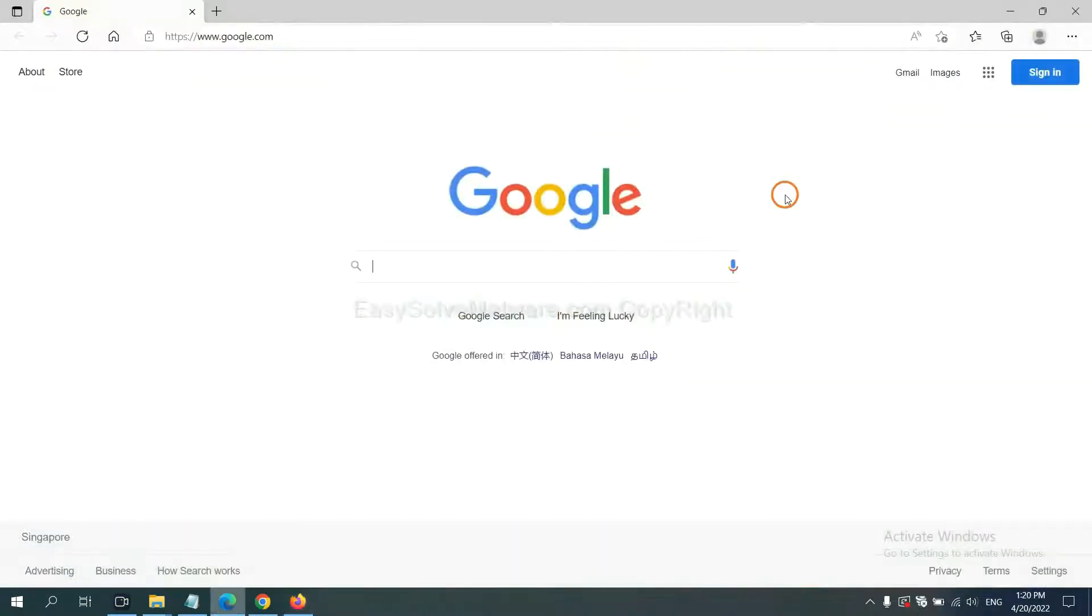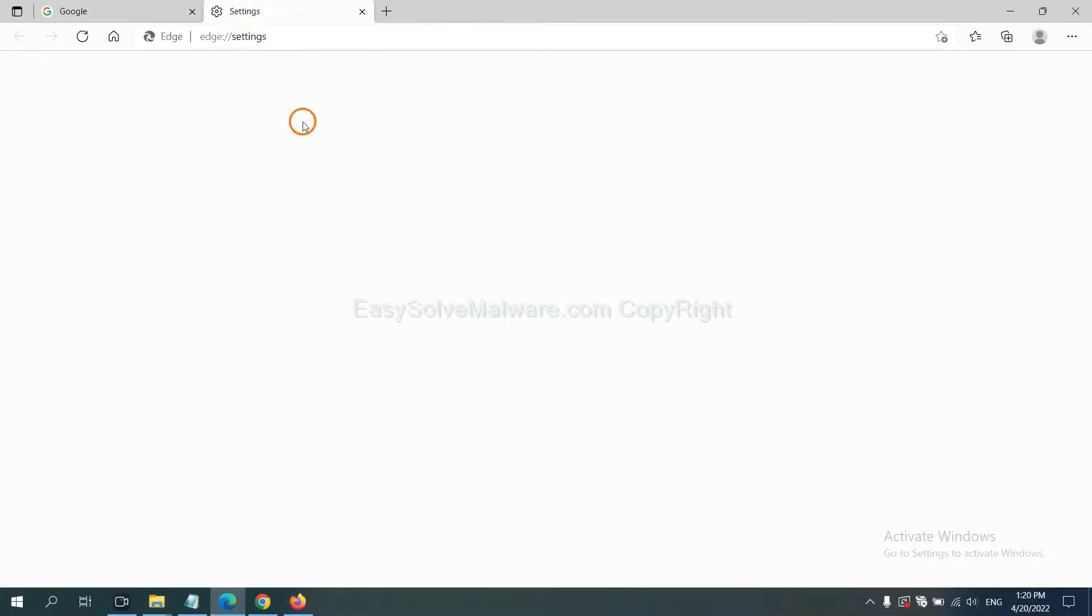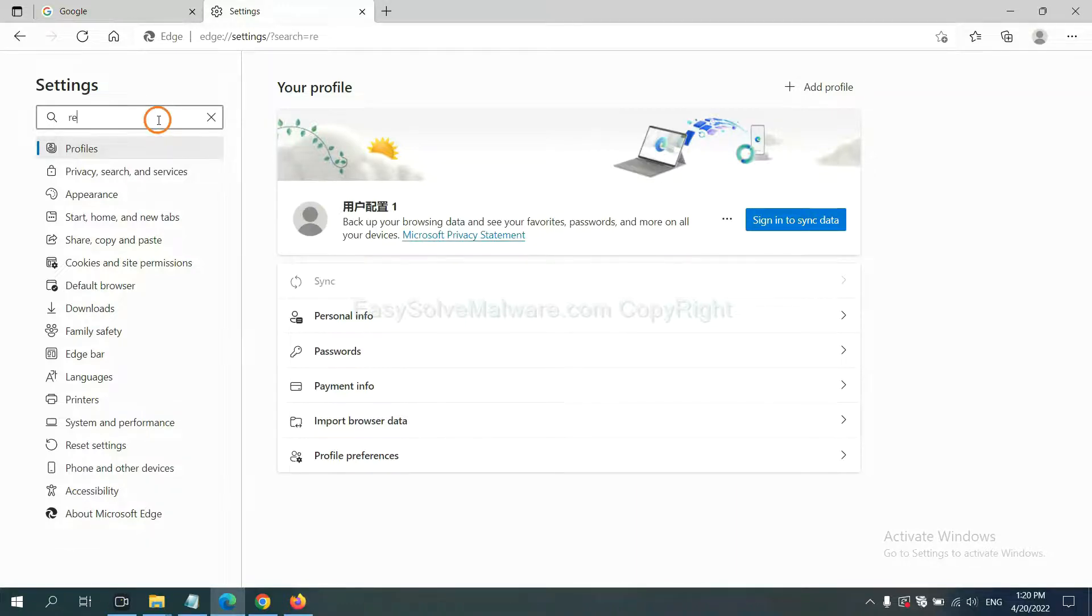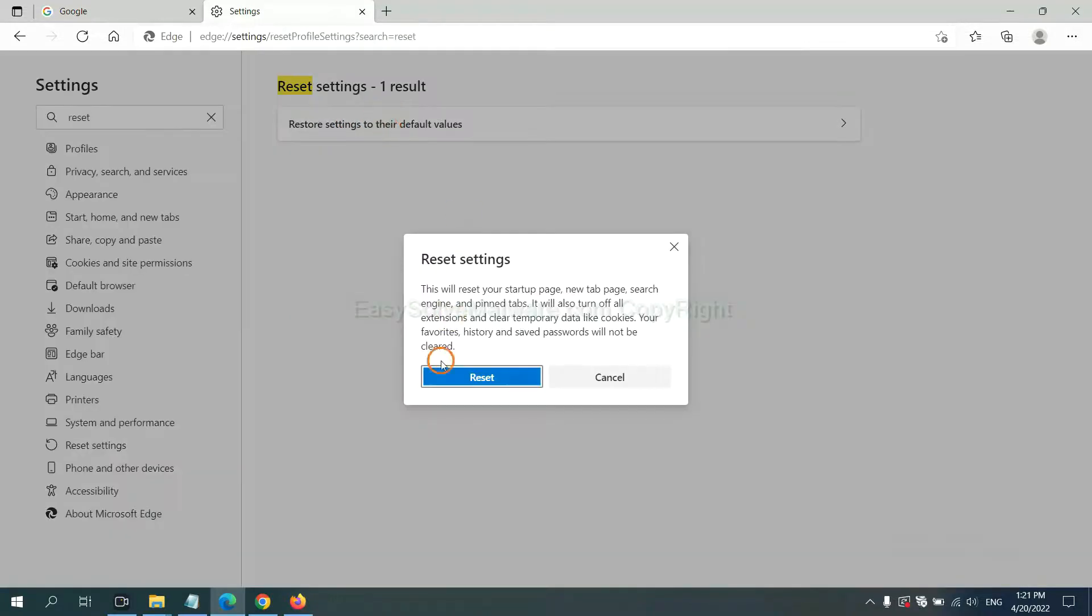On Microsoft Edge, click menu and settings, and input reset. Click here and click reset.